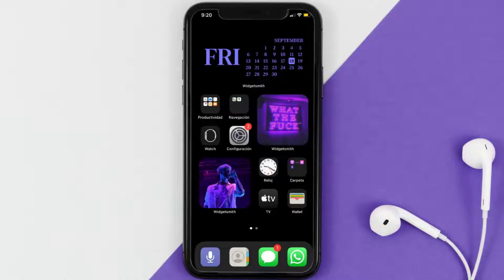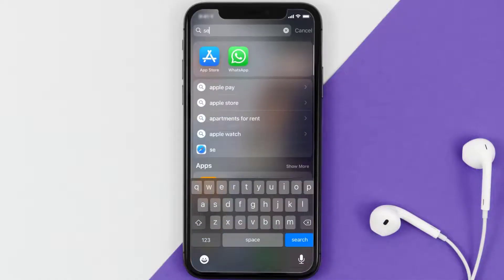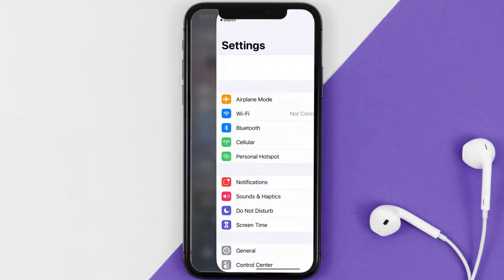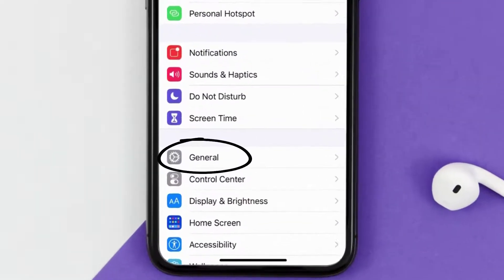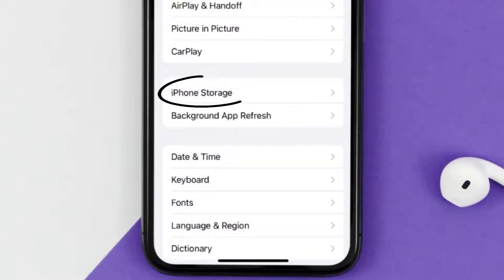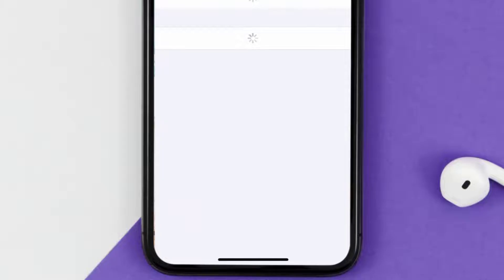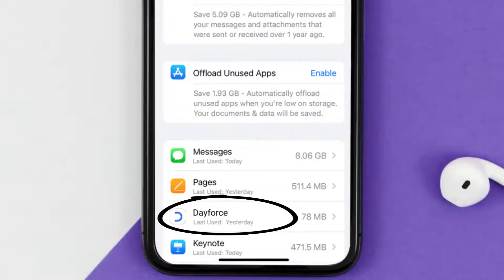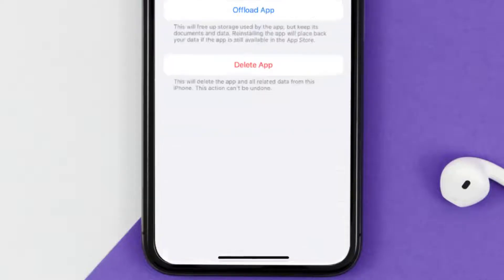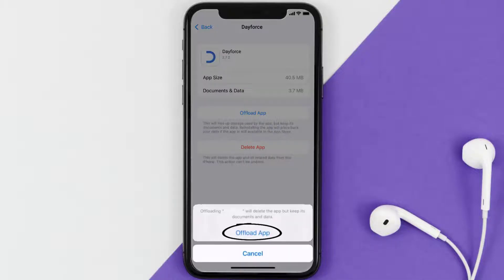But if you still encounter this issue, then you need to clear the app cache. Go to your device settings and then scroll all the way down to General and tap on it. Then tap on iPhone Storage, and from here search for the Dayforce mobile app and tap on it.